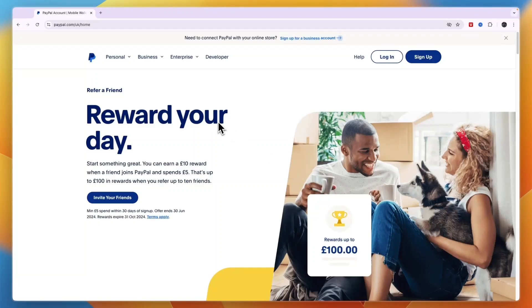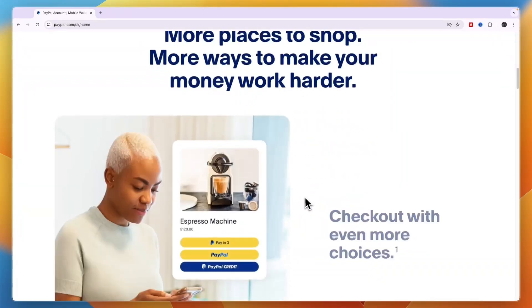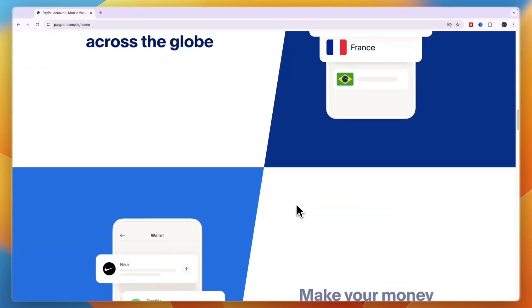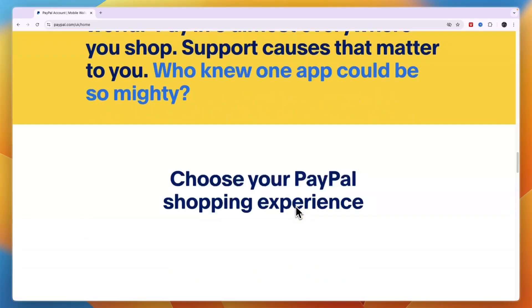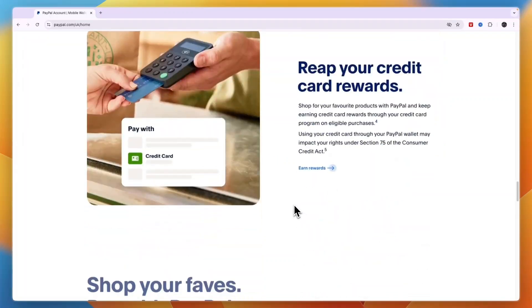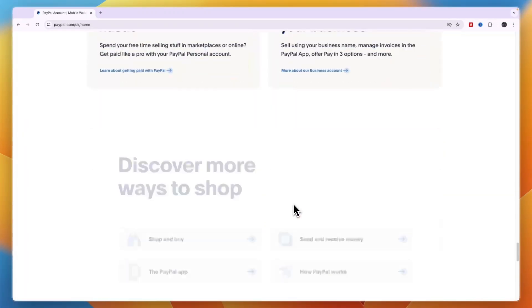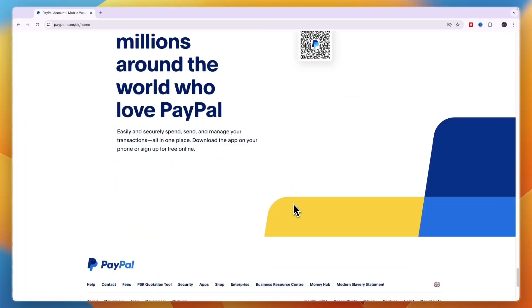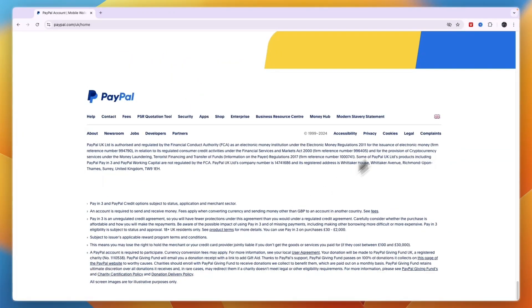In this video I will show you how to open a PayPal business account in the UK. To do this, just head over to paypal.com and at the bottom of the page make sure that your country is set to the UK.